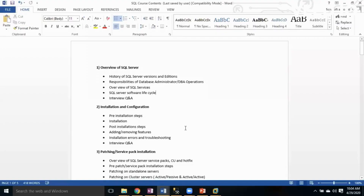Let's discuss the course content. We'll follow the course content and discuss the history of SQL Server versions and editions, and the responsibilities of a database administrator. The first topic is an overview of SQL Server, covering its history, versions and editions, DBA responsibilities, DB operations, power of SQL Server, services, software lifecycle, and licensing.